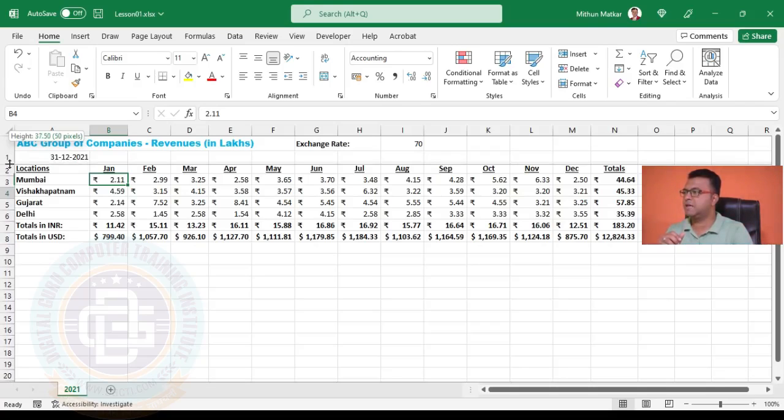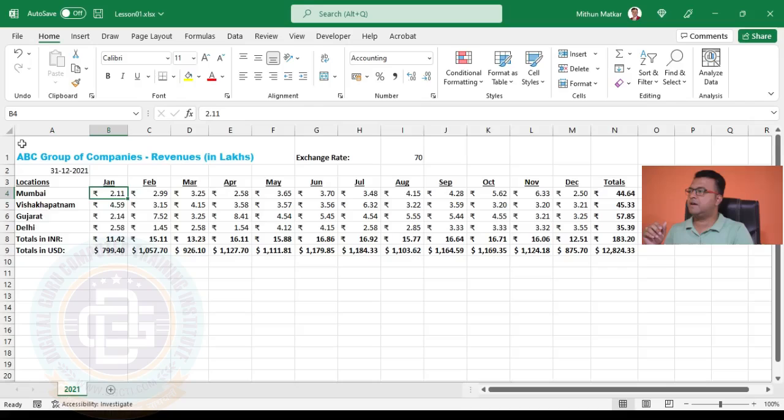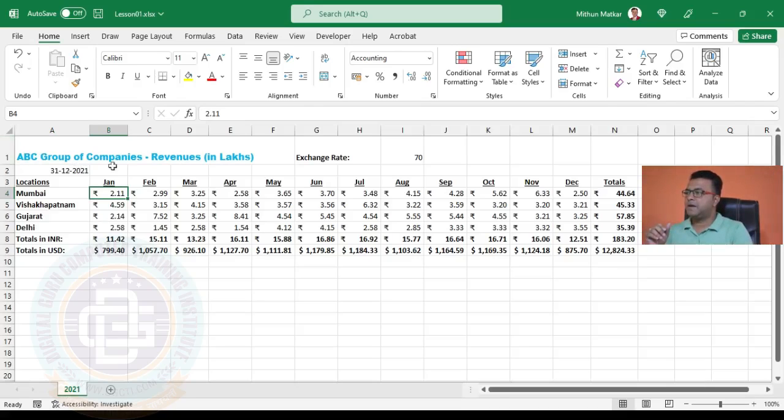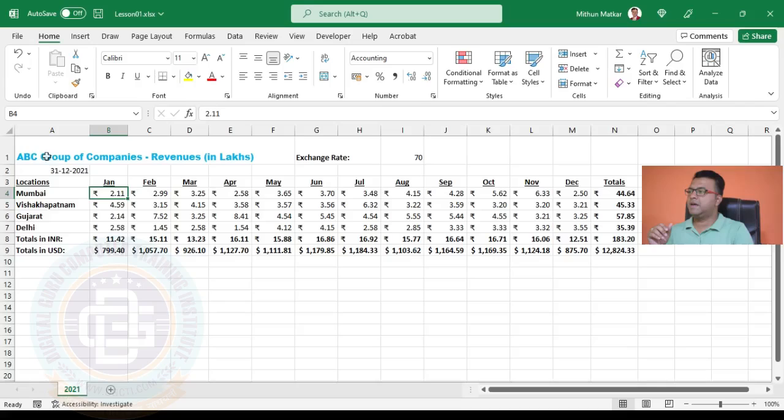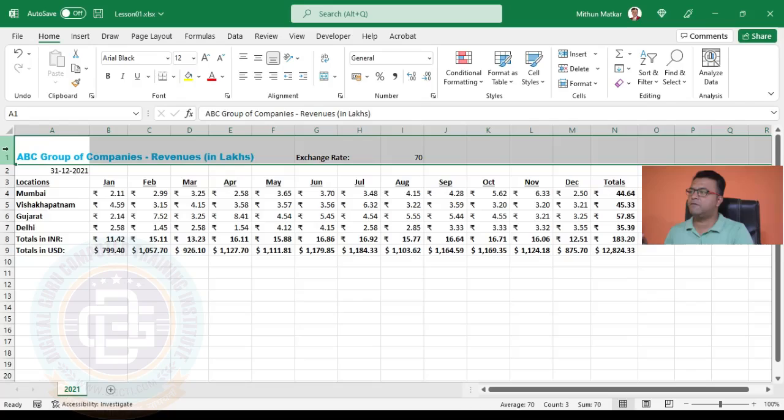This is the height I selected for row number one, but still my heading and the text below don't have space because this content is aligning to the bottom of the cell. To change that, we need to select the entire row. Just come here and click on number one - the entire first row gets selected.